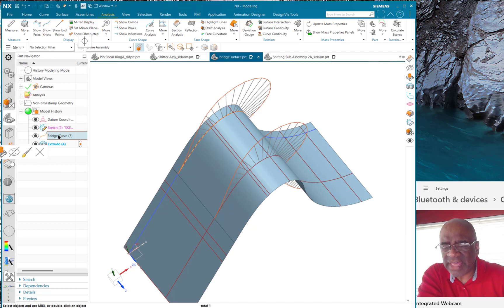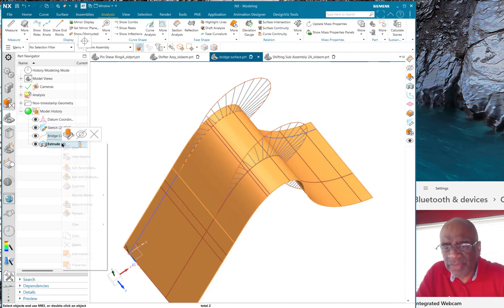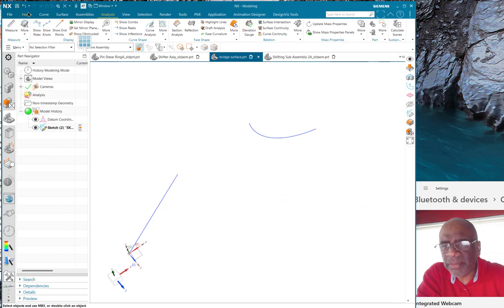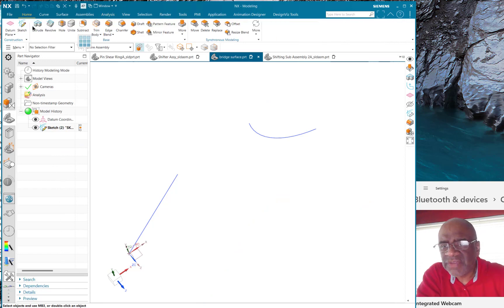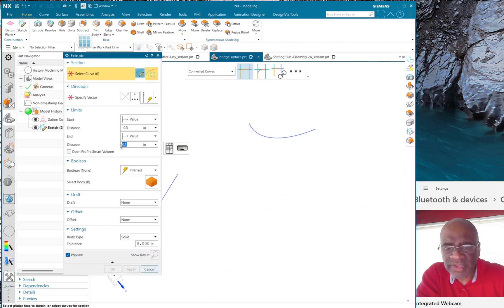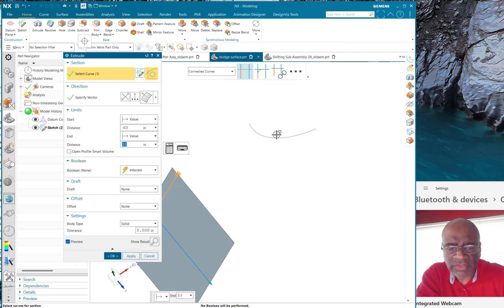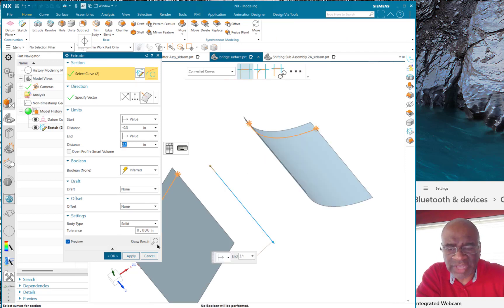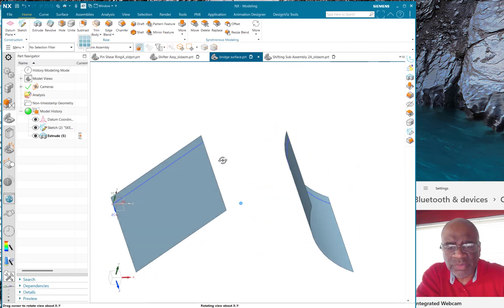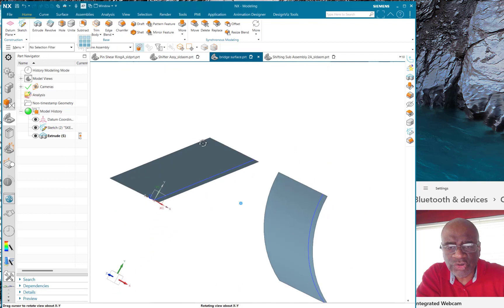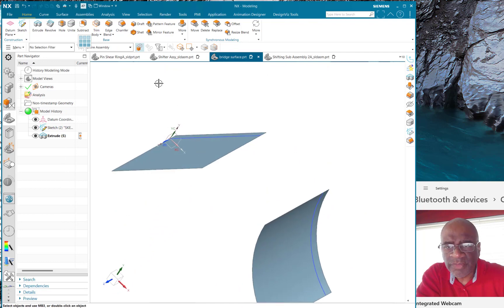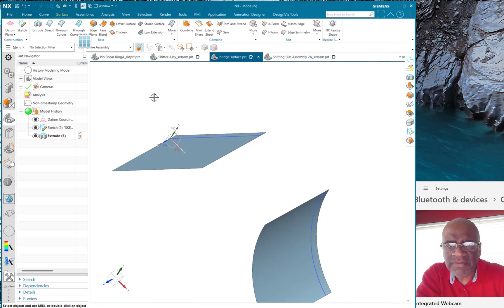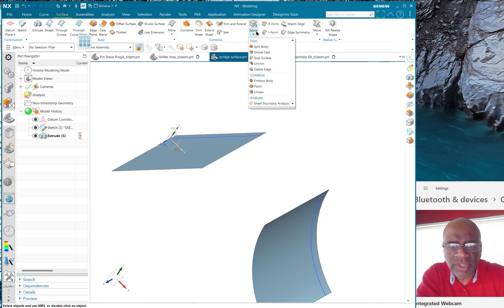Okay, so now having shown you that the bridge curve is very powerful, now let's just take that same principle and apply it to surfacing. So for example, if I have a surface that I'll make with these two pieces of geometry, there's two surfaces, I can bridge between those surfaces with a bridge surface.